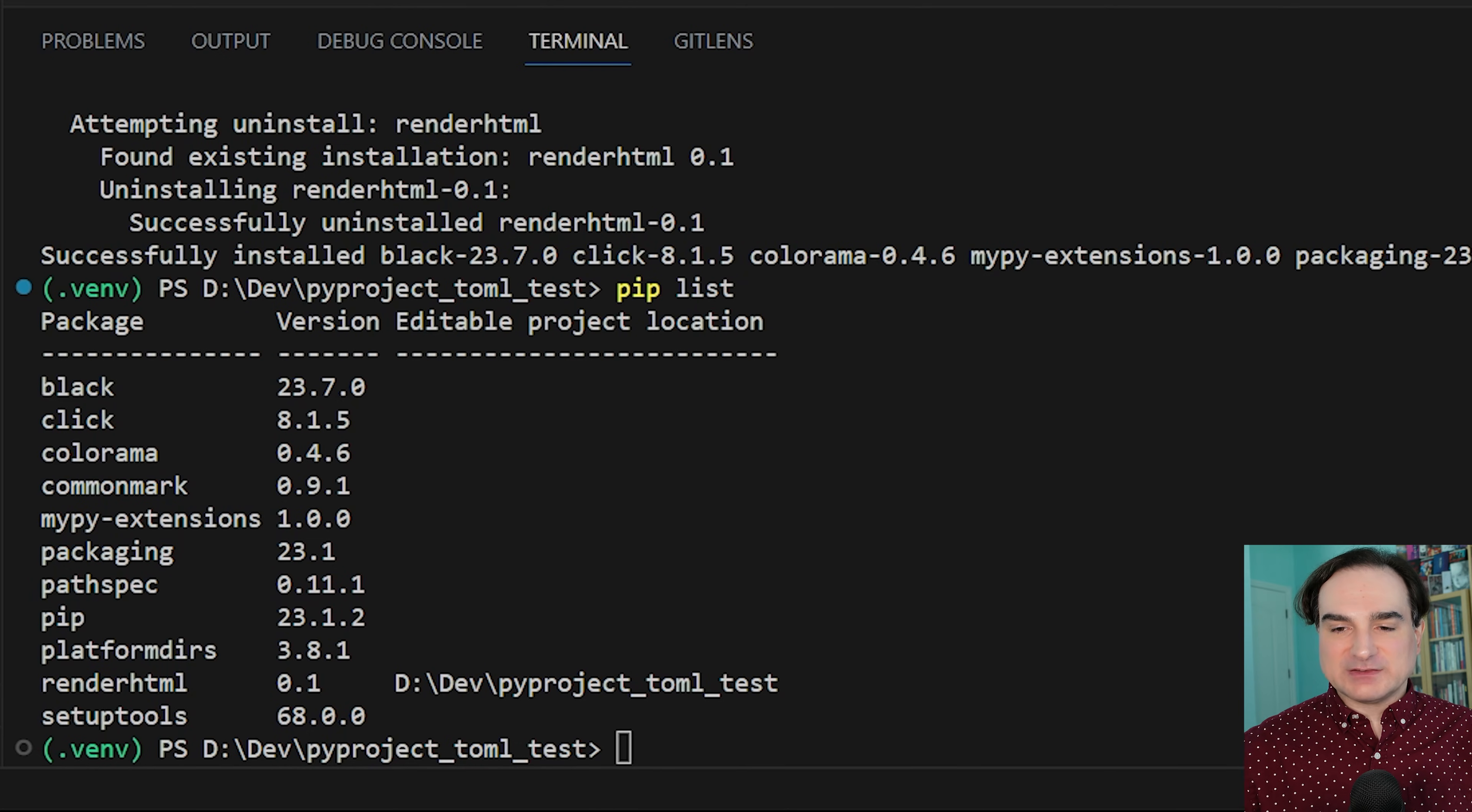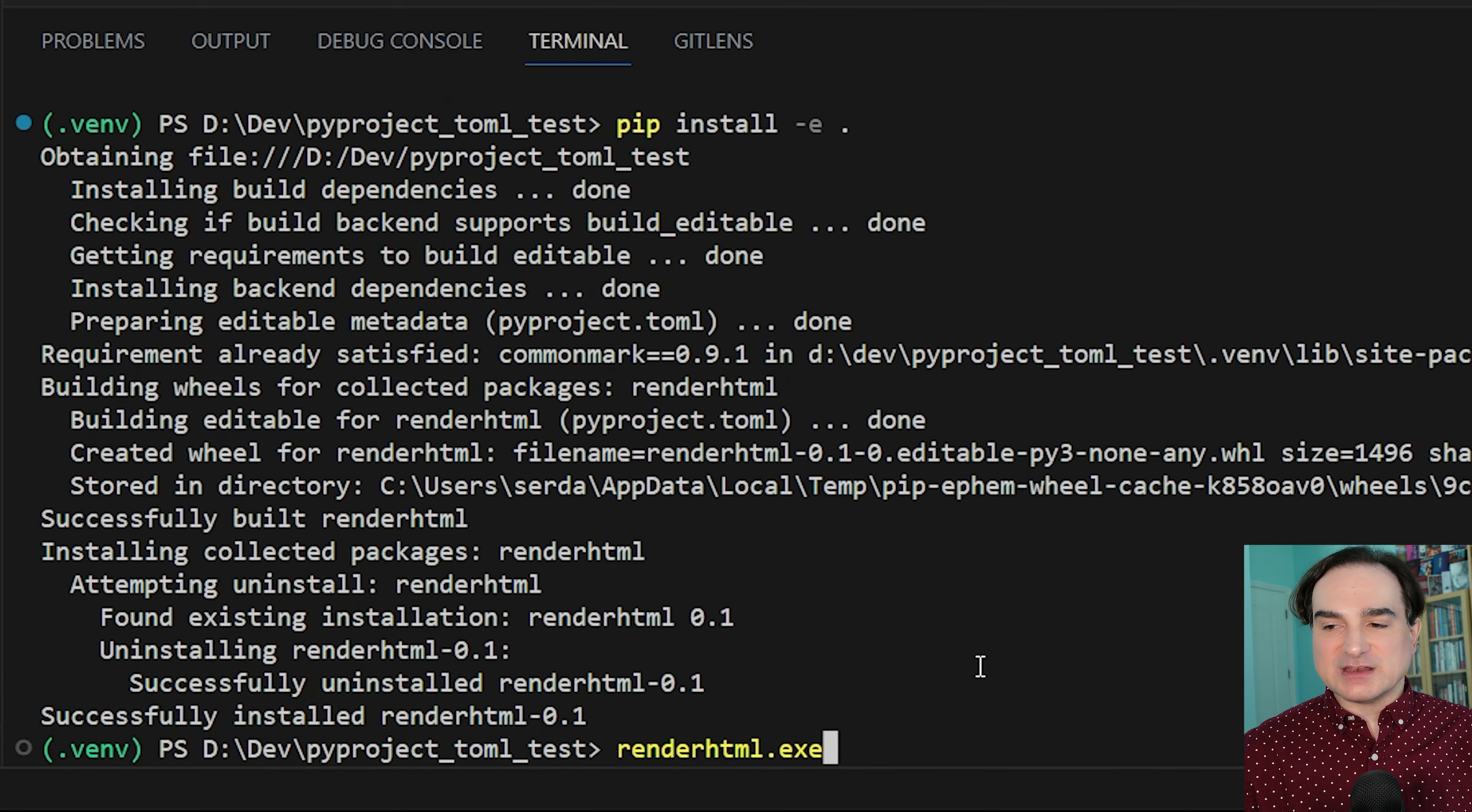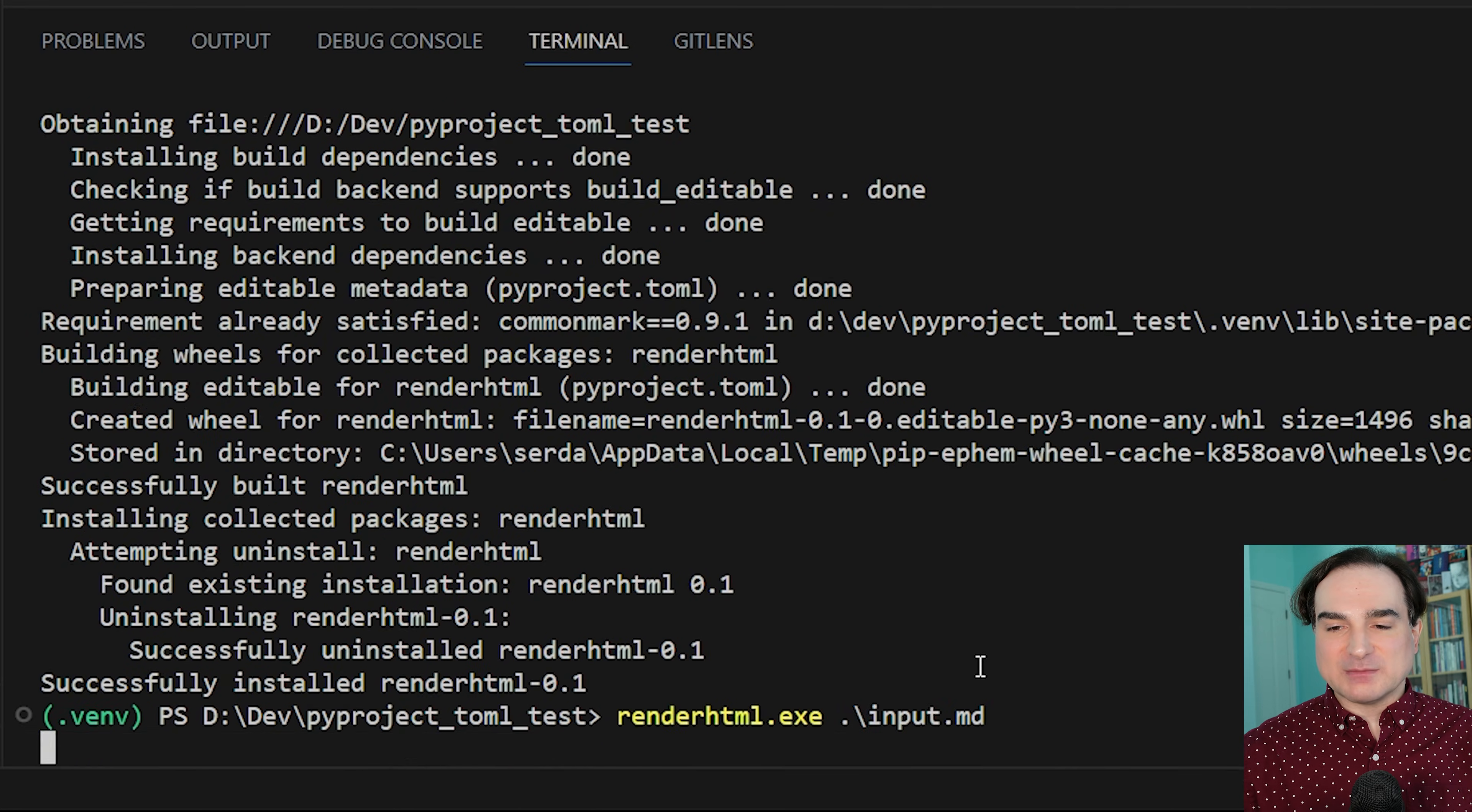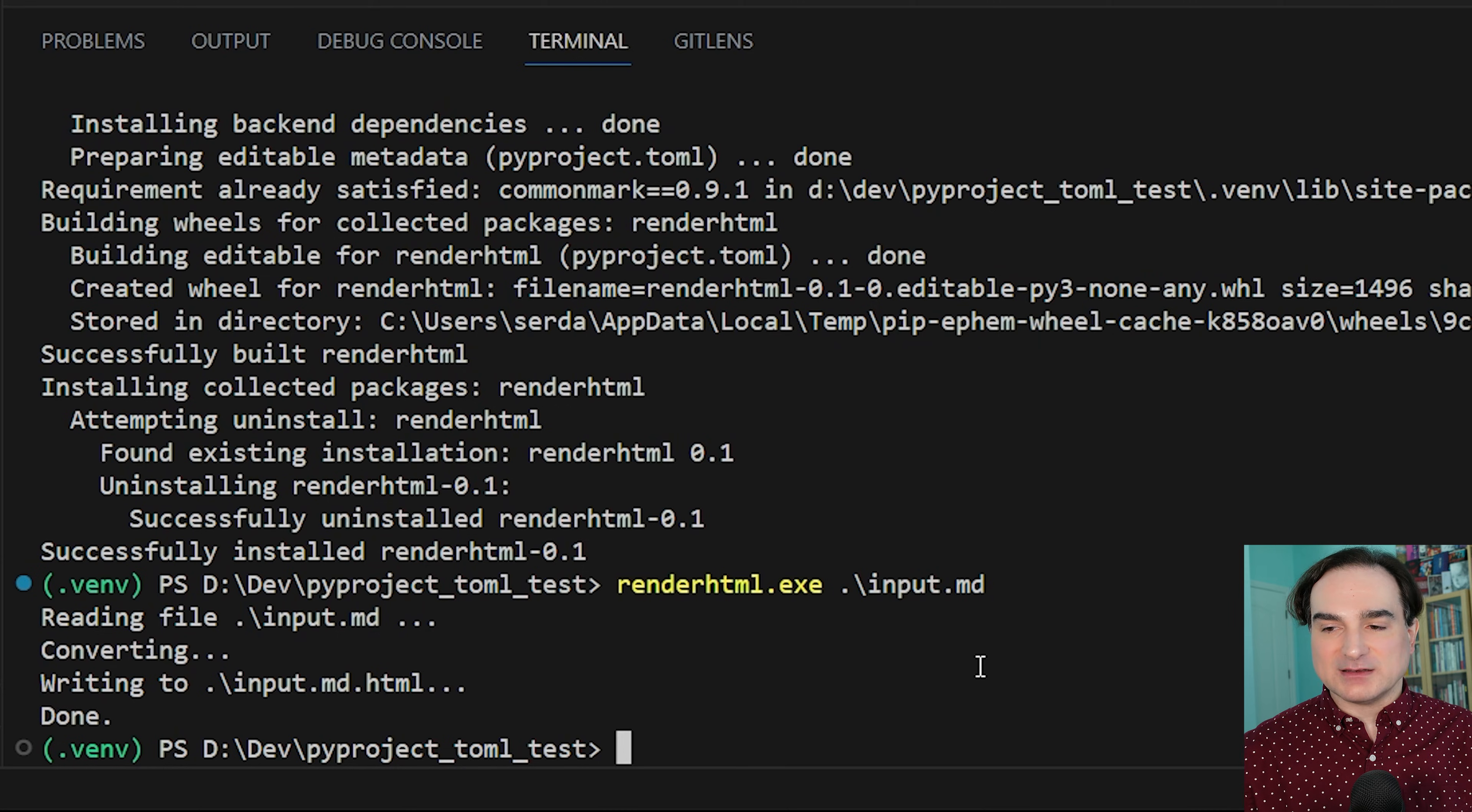So if I save this and rerun pip install, after that's finished, you'll see that now we have in our venv a renderHTML.exe, which we can invoke from the command line and run our app with.